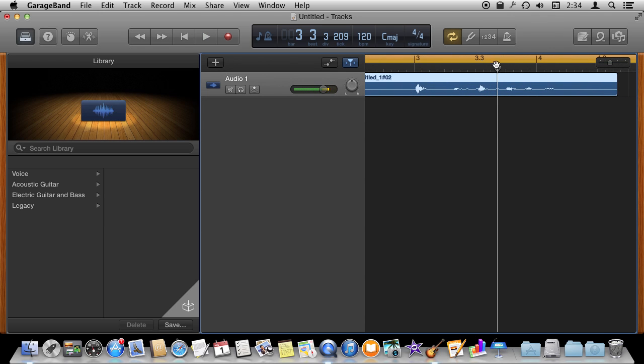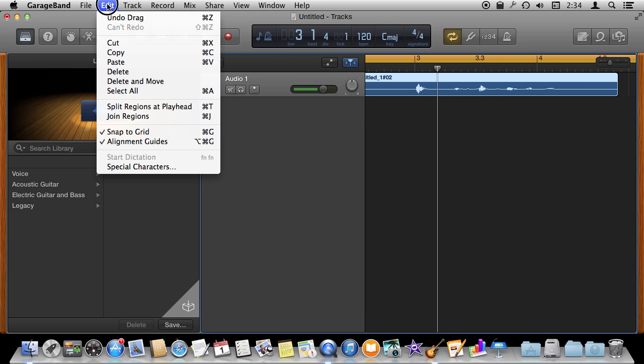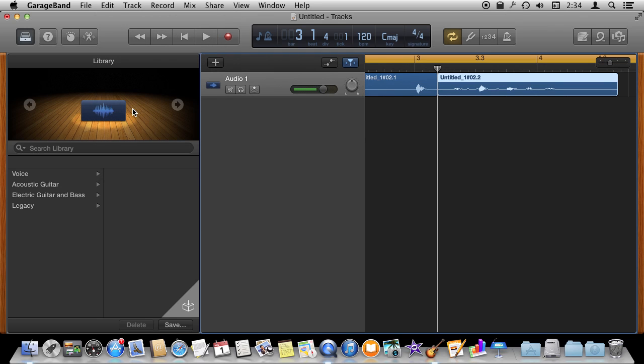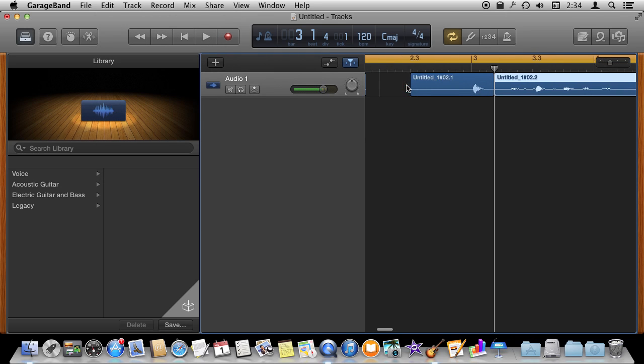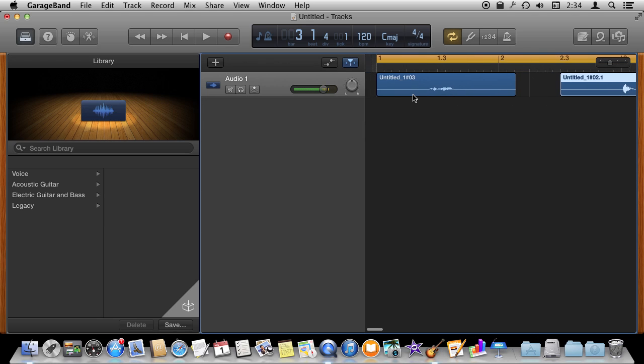If I want to I can actually break pieces out. So I can put the playhead right here for instance and right where I want I can hit Split Regions and Command T will do that. You can see I split this into two pieces. So I can select this one and delete it or I can move it around. There are a lot of different things that I can do just by splitting up pieces I've done and moving them around and rearranging them and deleting them.